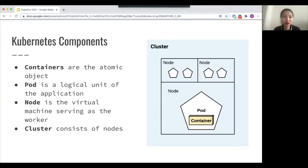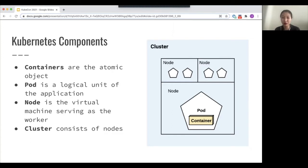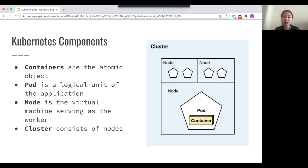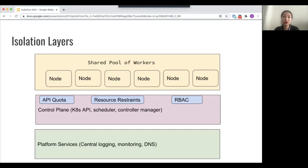Let's jump into the basic atomic primitives within Kubernetes, because these are really important to build upon when talking about isolation. Containers are the atomic unit of work. Containers run on pods, and pods are a logical unit of the application. Pods are then deployed to nodes, which are virtual machines serving as the workers, and a cluster will contain multiple nodes. You can run multiple containers per pod if your application logically is separated into multiple containers.